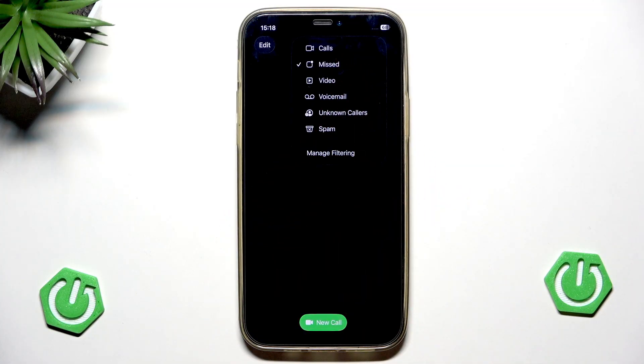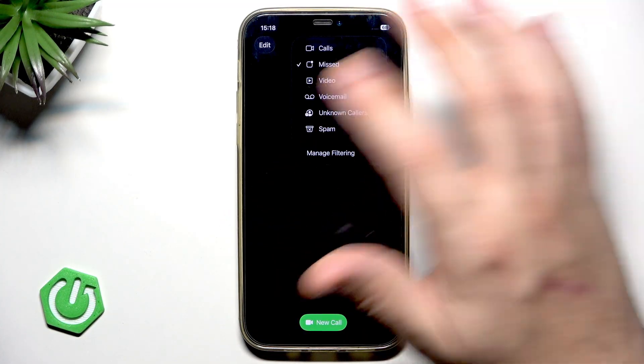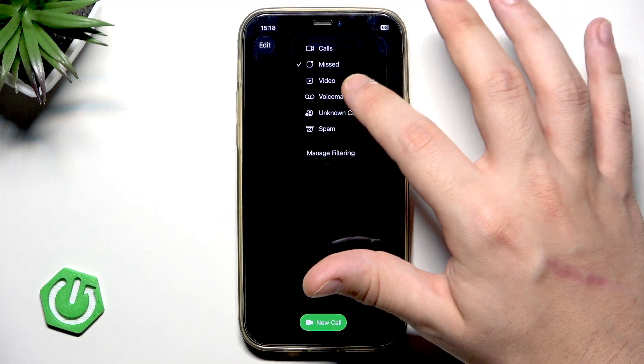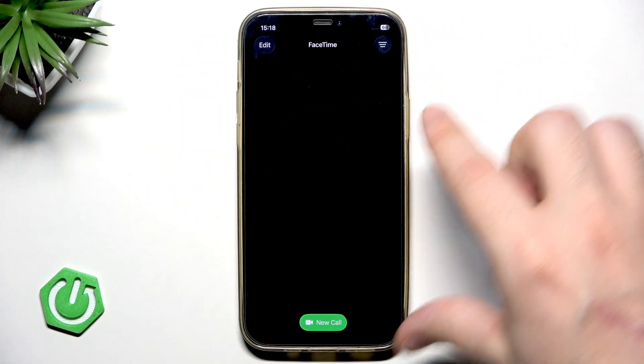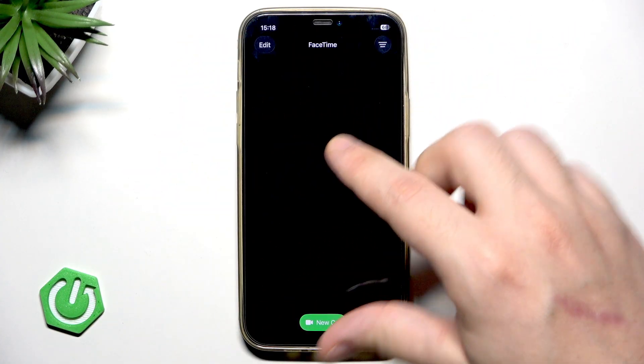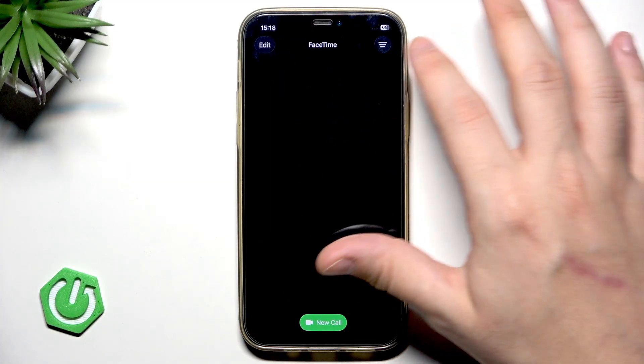It will work in the same way with other modes. For example, I will select the unknown calls now and only unknown calls will appear right now on our screen.